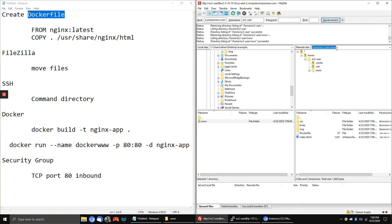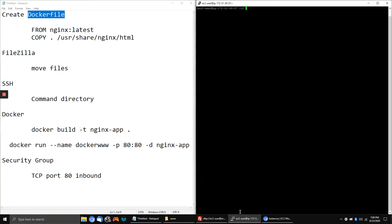Now we're going to copy this directory path because we're going to go to our SSH client and input commands into that folder specifically. We're going to type 'cd' and then the directory path we just copied. We hit enter, and now we're in the www folder.